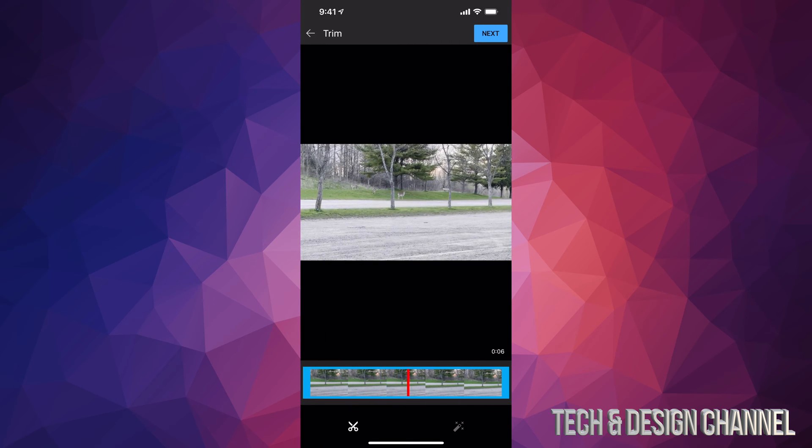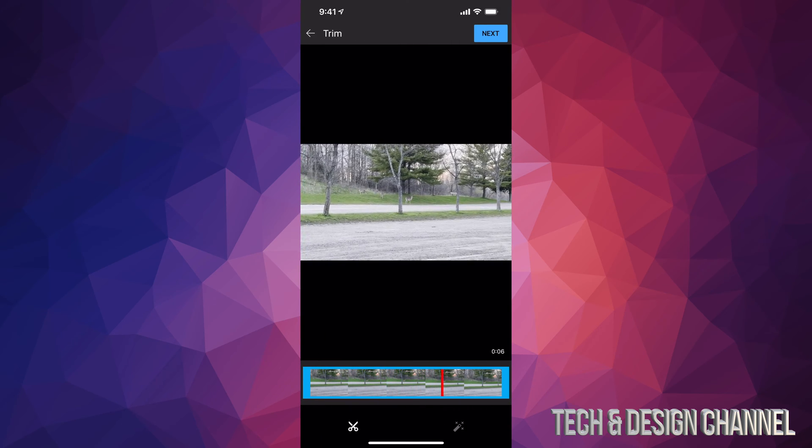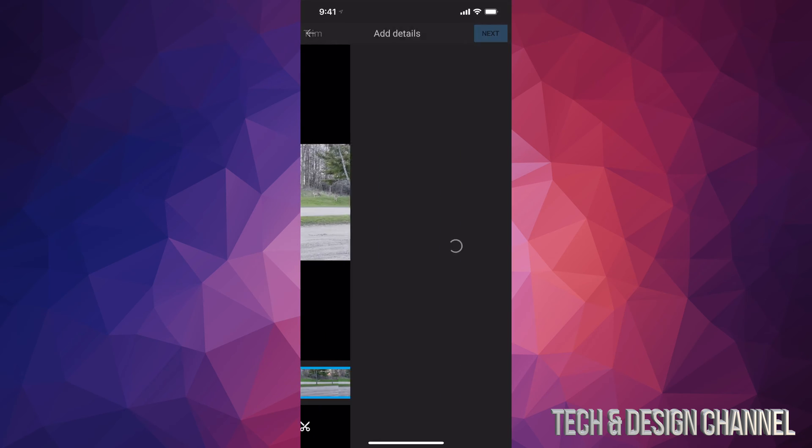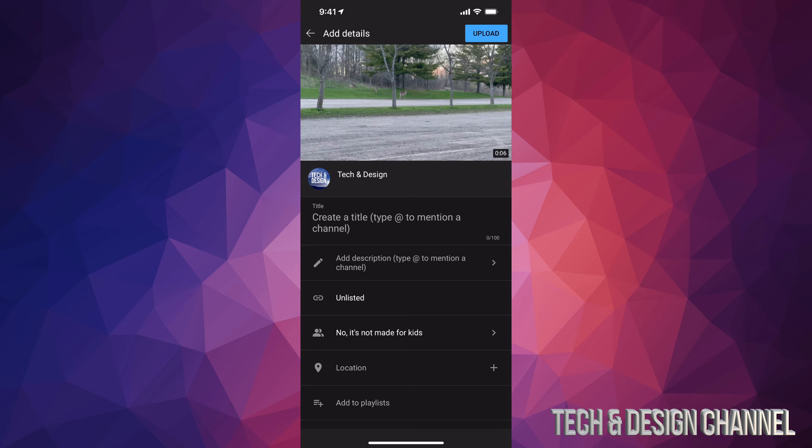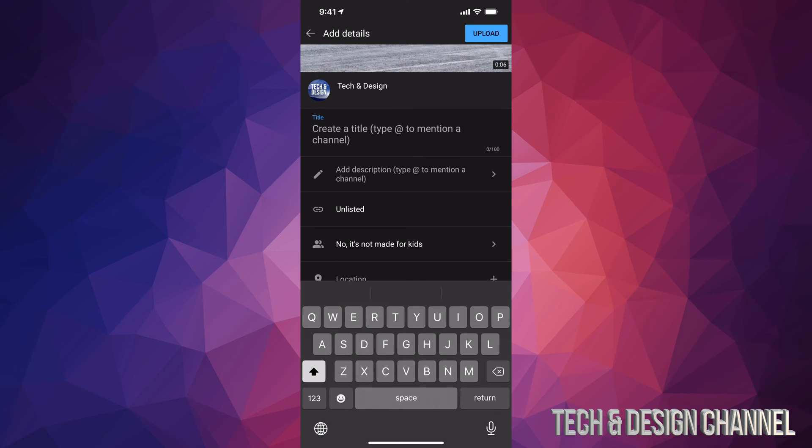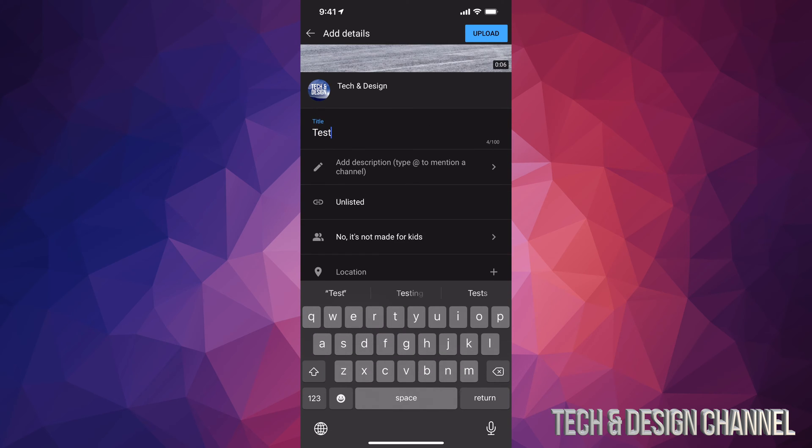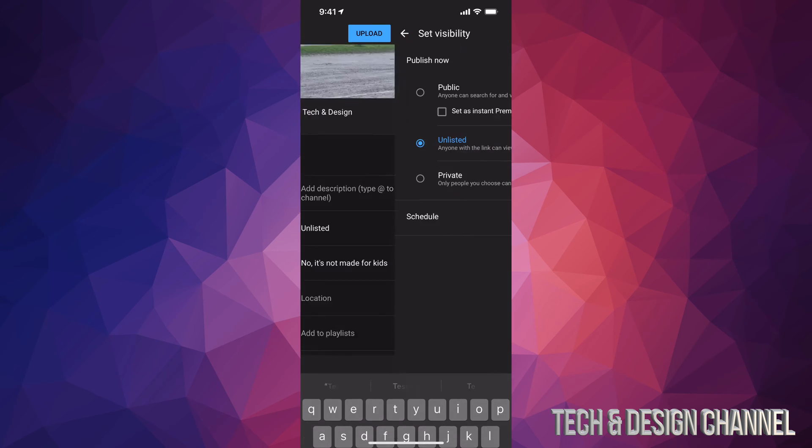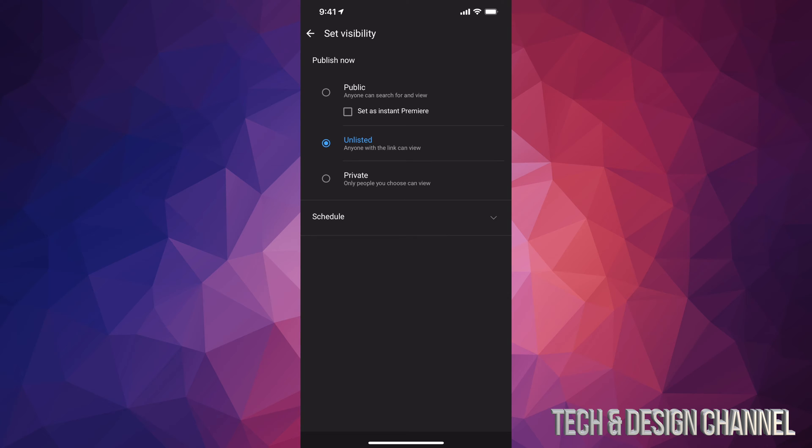So for example, I have this video right here which is 4K. It looks good. Let's say I don't want to edit it or anything like that. I'm just going to go into Next, and then from here I can just create a title and so on. So I'm just going to call it Test for now. What I'm going to do is change this into Private.